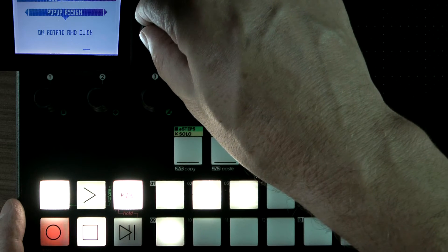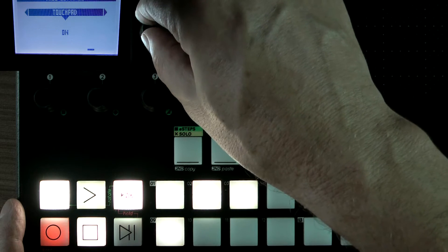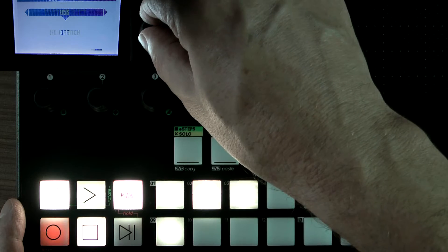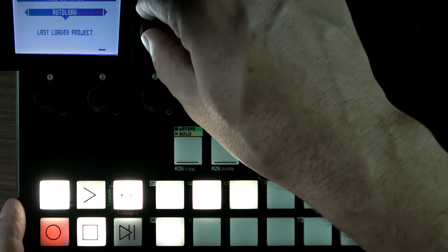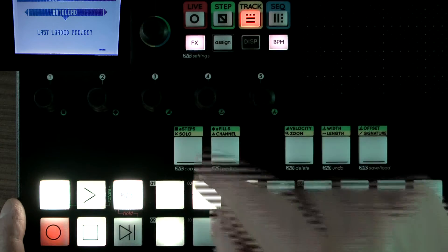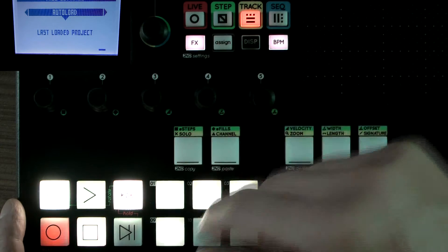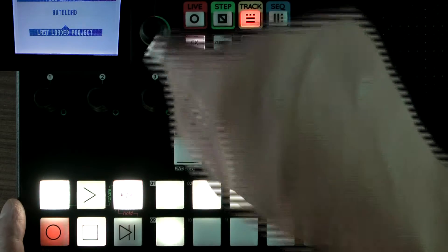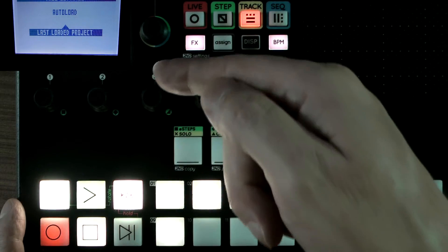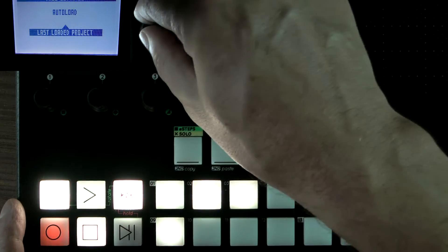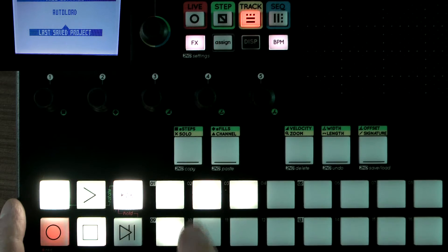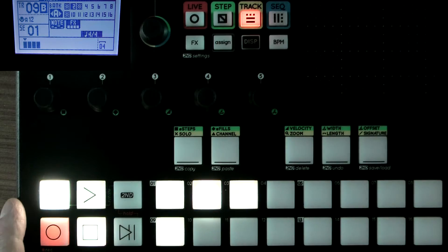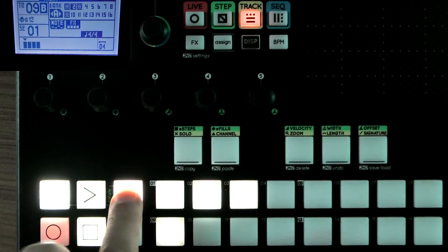And the next important one is autoload. So we've got two choices here. We can load the last loaded project or the last saved project. And so what I'm going to do,